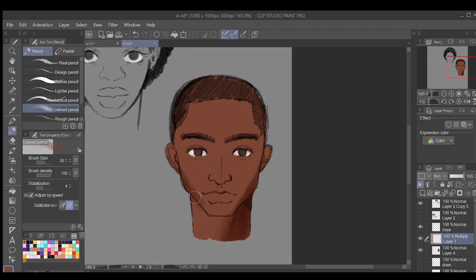I'm using a soft pencil brush to start shading. There's a gradient on the neck shading on the side of the face, the sides of the head, between the brow bone, and on the bridge of the nose.